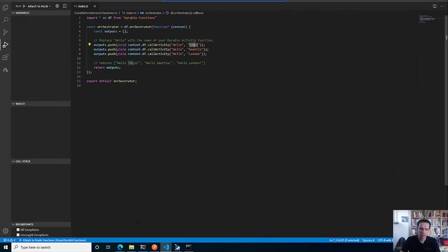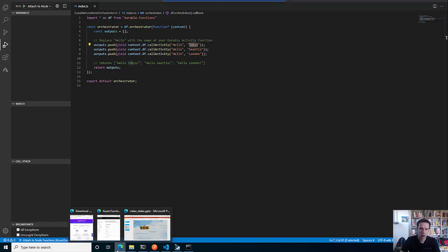That was basically it. I hope I could show you that it's super easy to set up your function tooling for simple functions and for durable functions. For durable functions there's a bit more to do because you have to set up the infrastructure for storage and so on, but it's really straightforward for Windows.